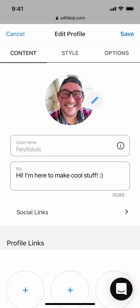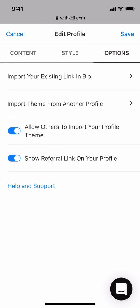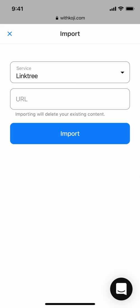Now that we've added our basic info, it's time to start adding some apps and links to our profile. If you previously used another link in bio service like Linktree, you can easily import all of the links into your new Koji profile. To do this, navigate to the Options tab at the top right, then tap on Import Your Existing Link in Bio. You'll choose the service, add a URL, and tap Import. This will add all of your links into your Koji profile.